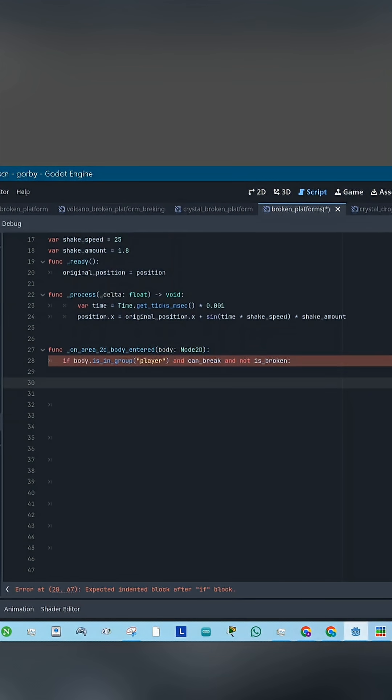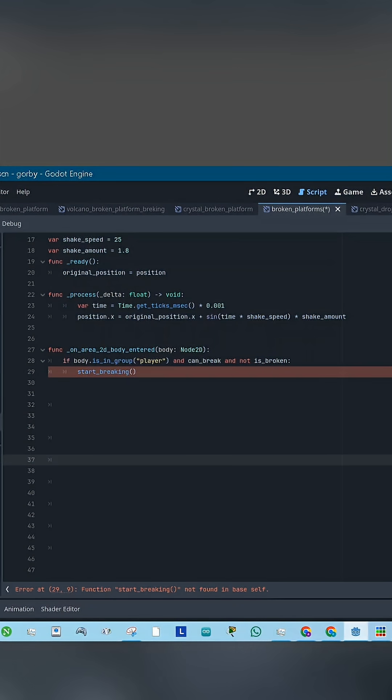Next, connect the body entered signal. Check if the body is in the player group, if the platform can break, and if it hasn't broken yet. If all are true, call a function called Start Breaking.